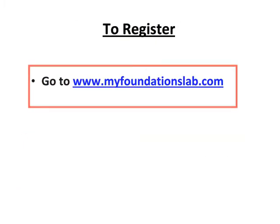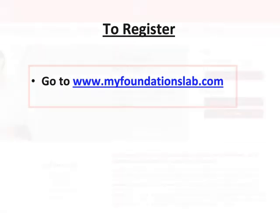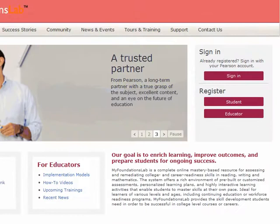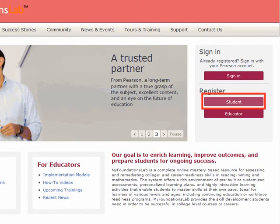To register, go to www.myfoundationslab.com. Once you are at the My Foundations Lab homepage, click on the Student button to the left to register.